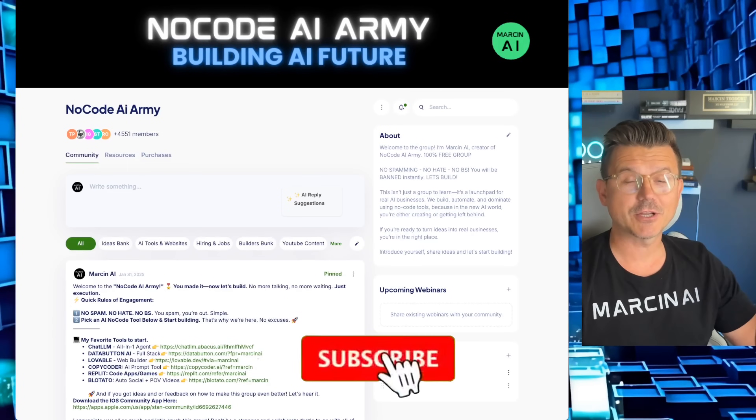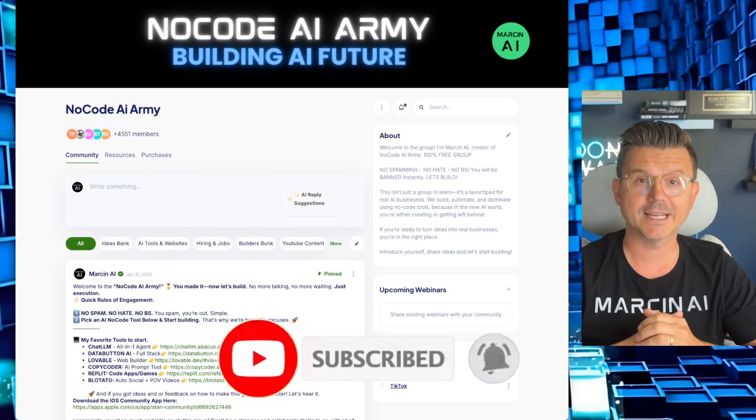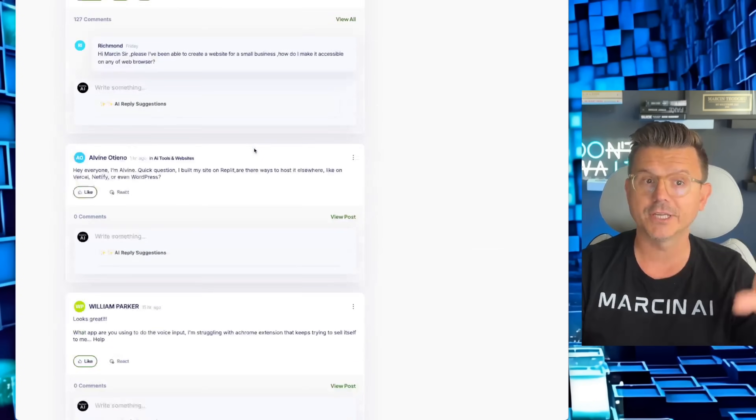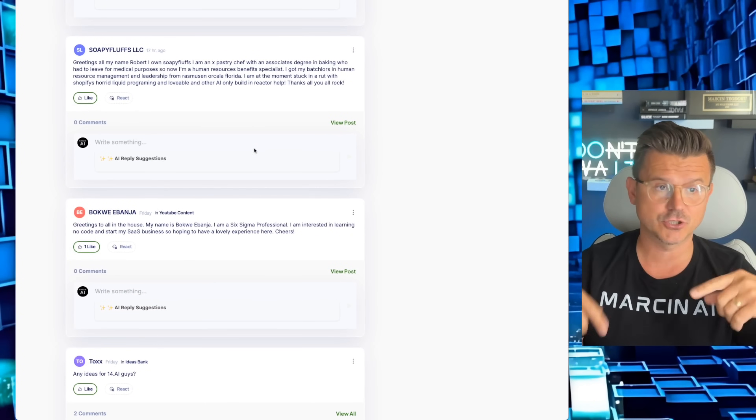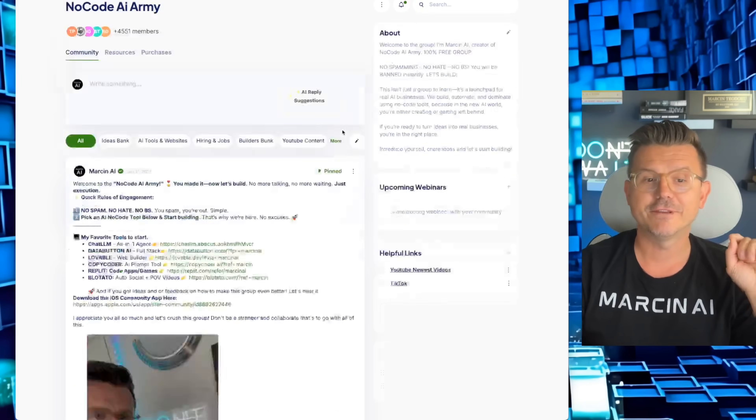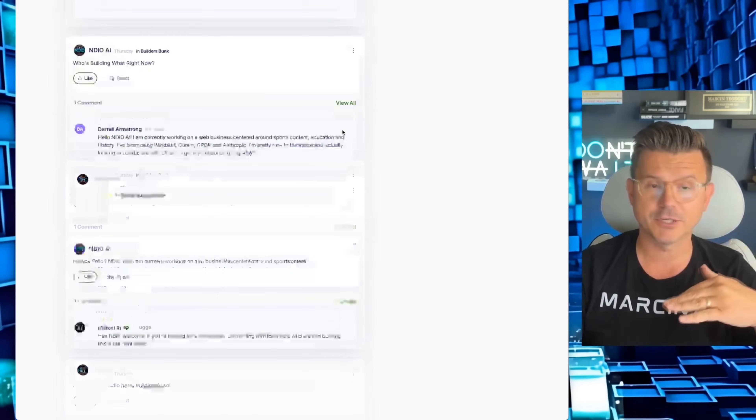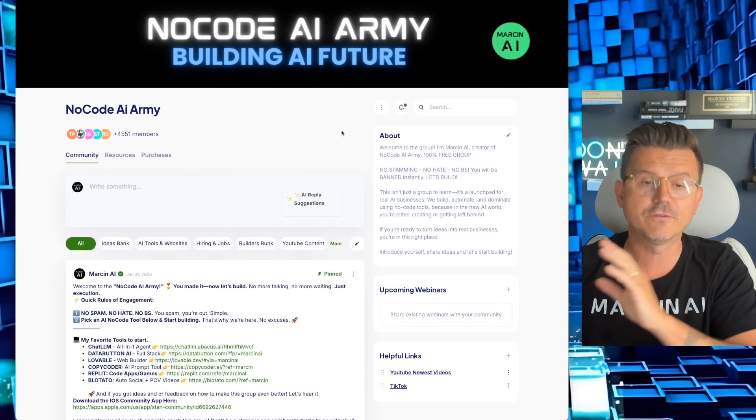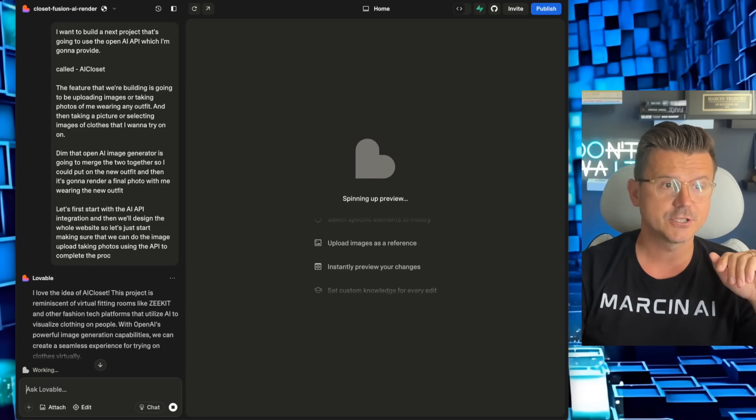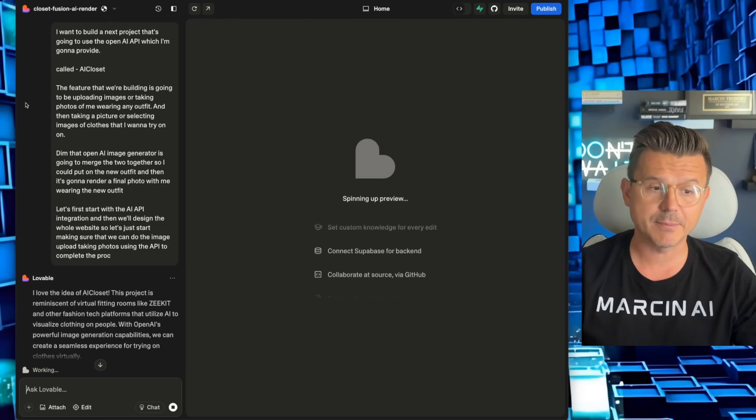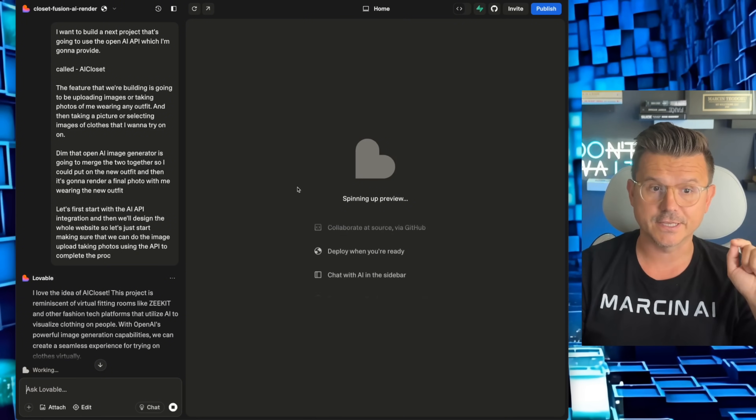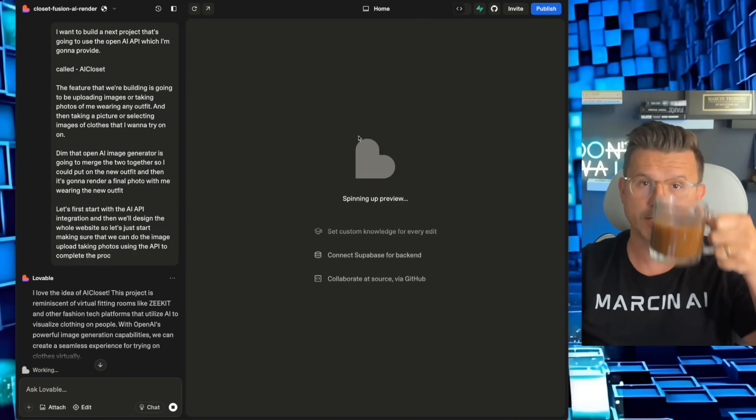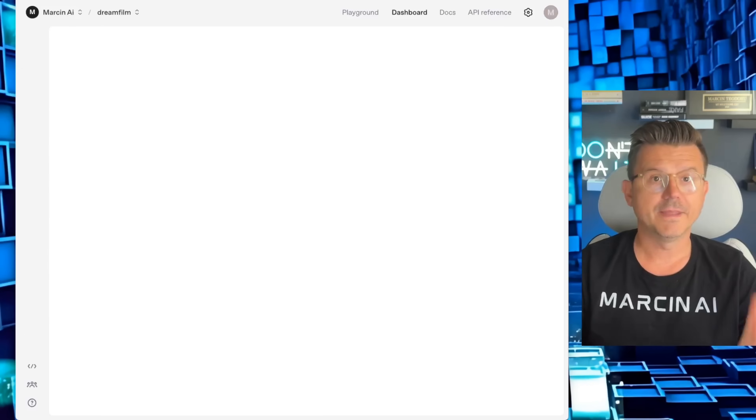If this is your first time on my channel, I really do appreciate it. My name is Marcin AI. I am a no code developer and I have a fantastic community called the No Code AI Army where we're in here building, creating. It's 100% free for you guys. You guys could check out all the links below. We have now 4,551 members, which is pretty insane to think. We've got people in here building products, developing SaaS businesses, beginners all the way to full stack developers. So check that out below. You guys could get it 100% for free, just a little selfless plug, but to help you guys on your journey.